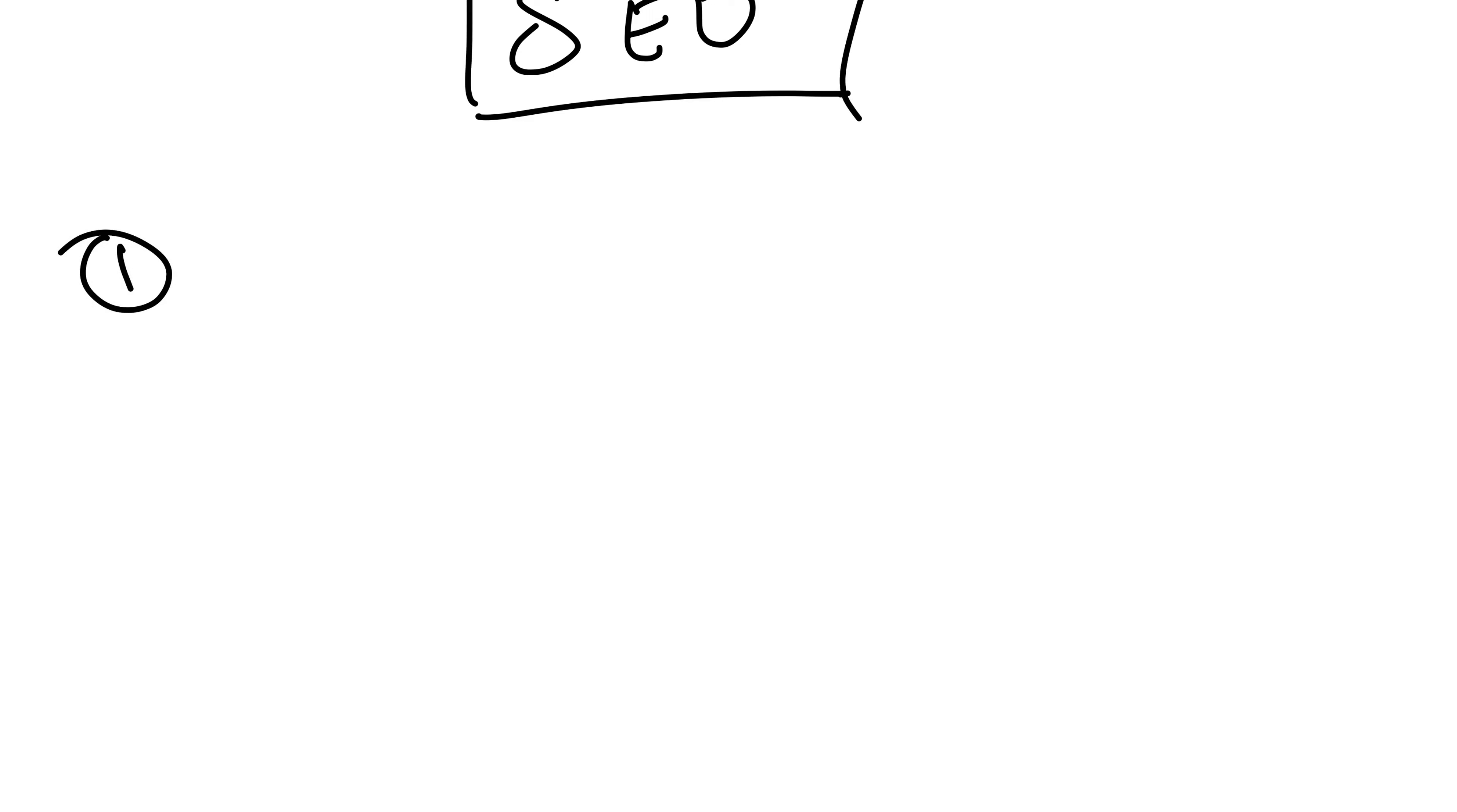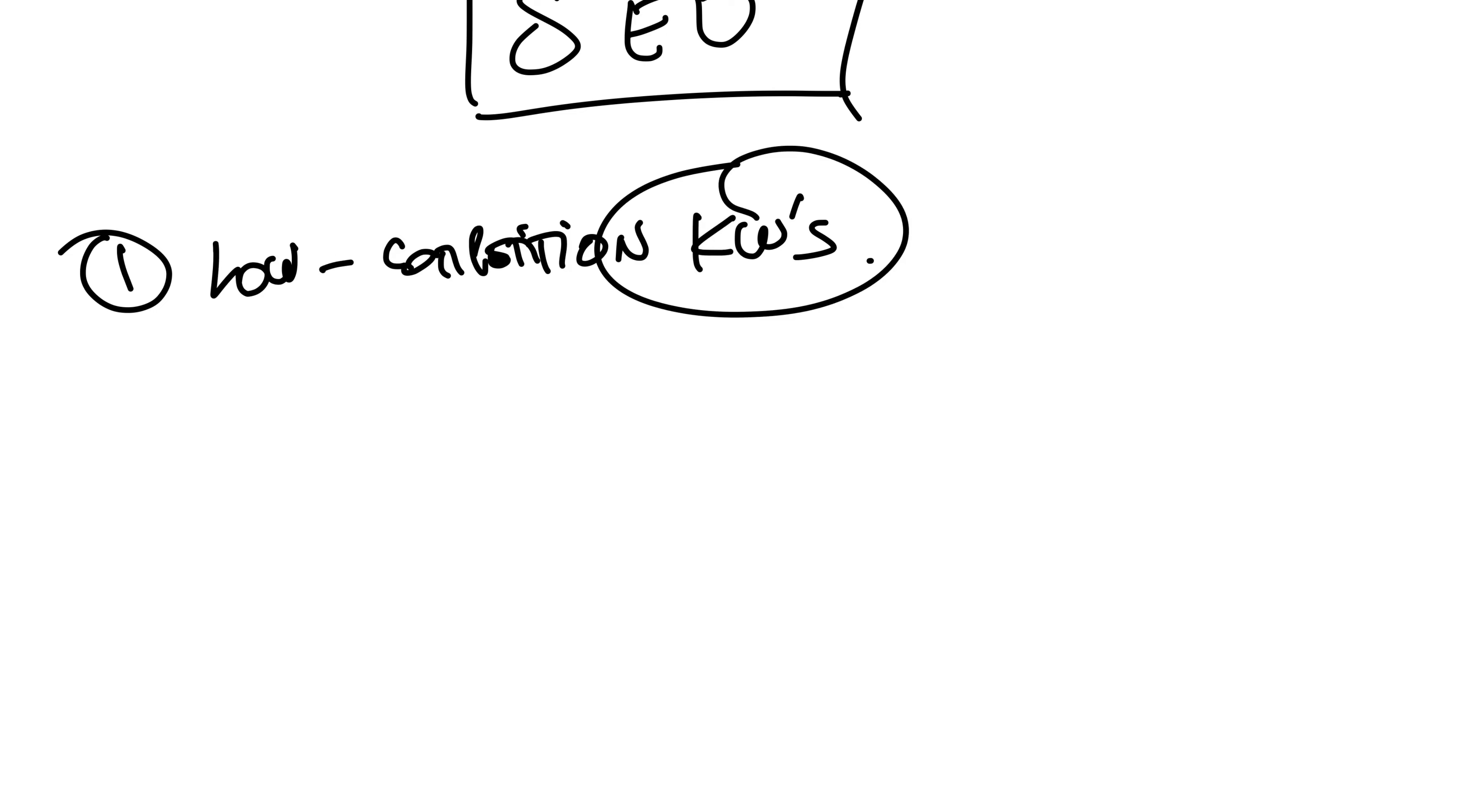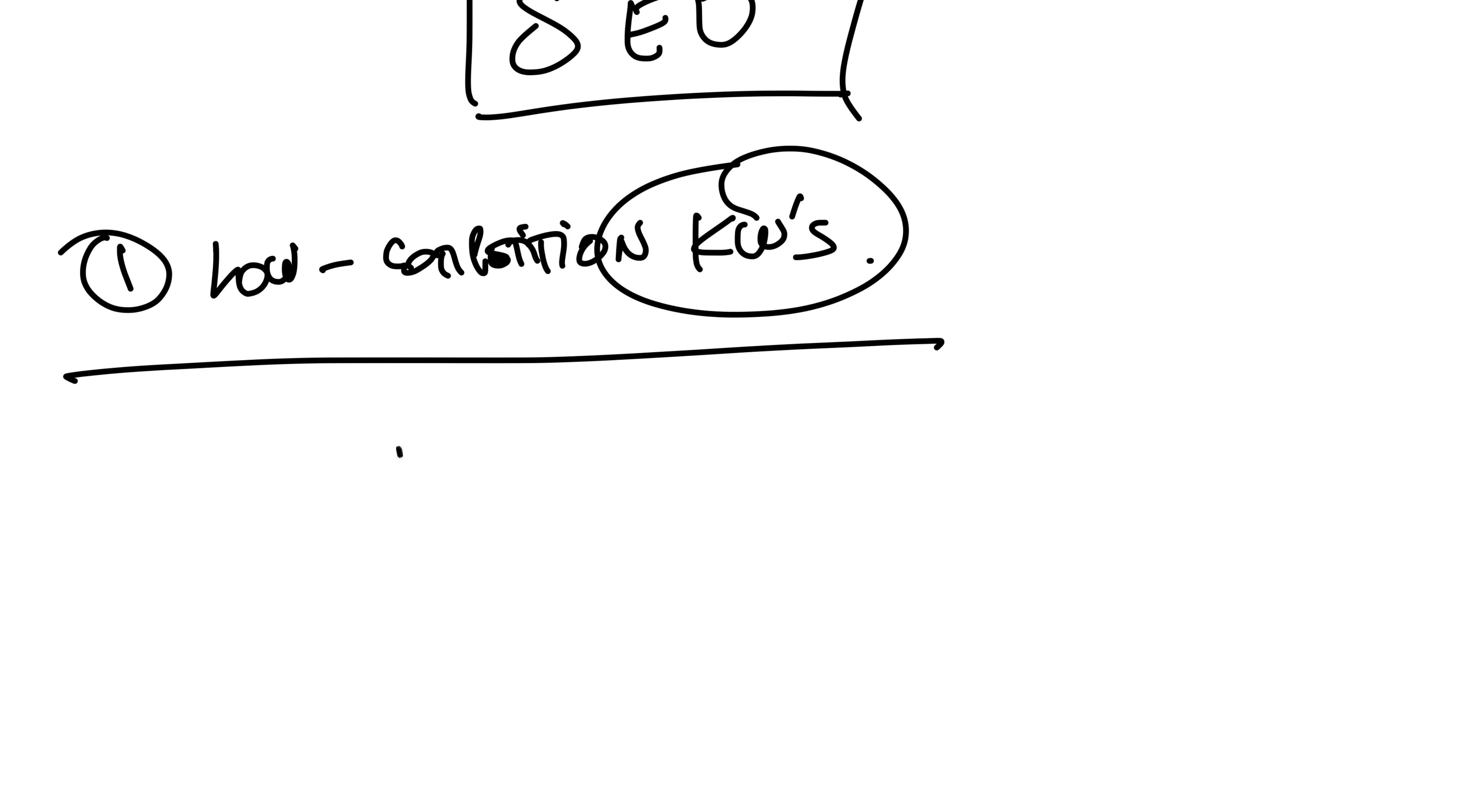So the first concept is understanding that you want to go for low competition keywords. SEO is really all about keywords. You're going to find low competition keywords, and these are going to be probably a little bit hard to find, especially at the beginning, simply because you need to find things that people search for but are totally underserved.